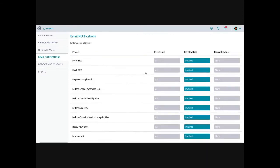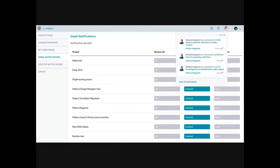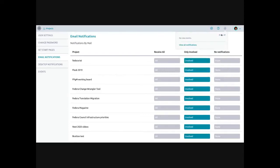You can also customize your own notifications. You can receive all notifications via email on a board even if you're not assigned as a watcher. By default, you only receive notifications if you're involved. You can also set no email notifications — but when you log in, you'll still see the bell with a number if you have unread notifications, so you can see what's going on and dismiss them when you're done.